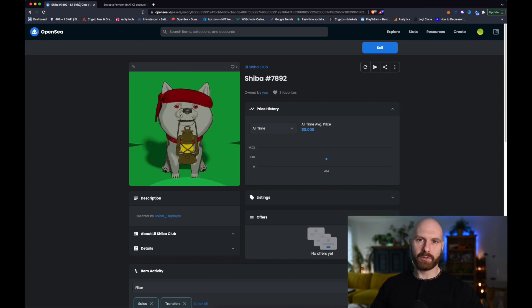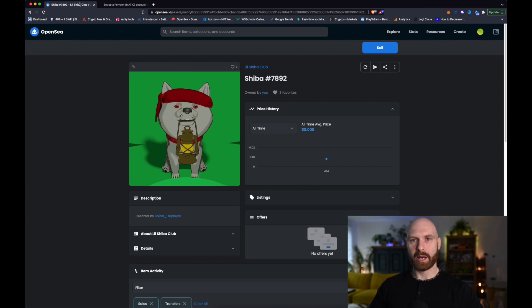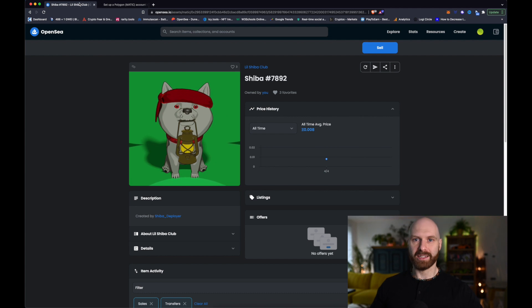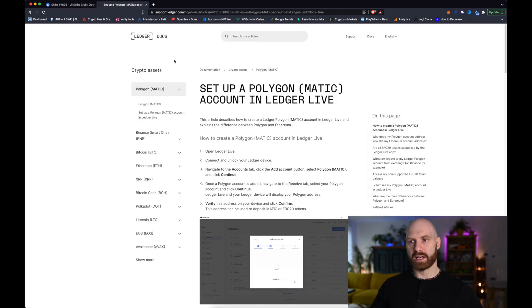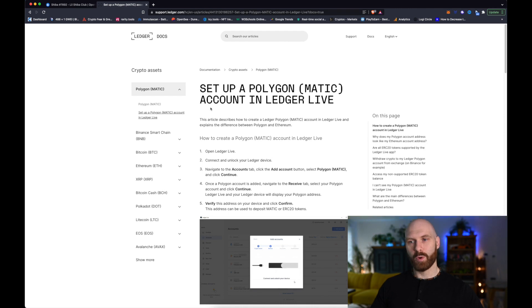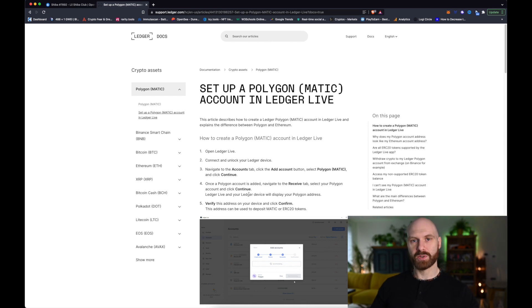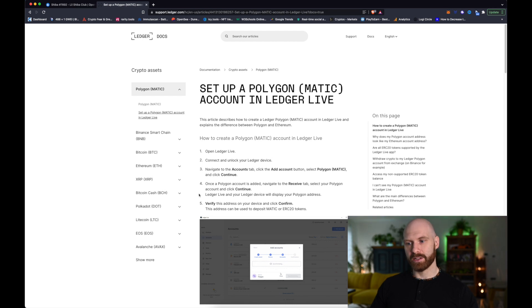So first of all, of course, I have to make sure that I have a Polygon app installed on my ledger. I'm assuming that if you're interested in this video, you've done this step already. If not, you can check out this article here on ledger's website, where they guide you through all the steps of setting up that account. It's pretty straightforward. If you ever added any other apps to your ledger, then the process is exactly the same.